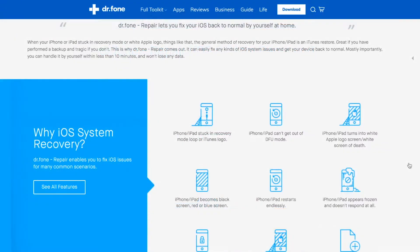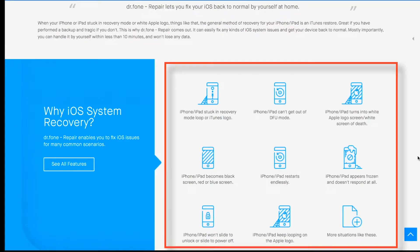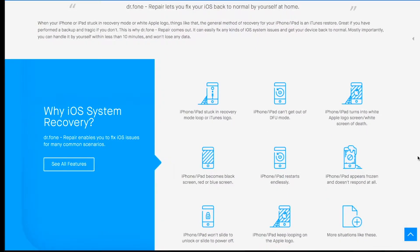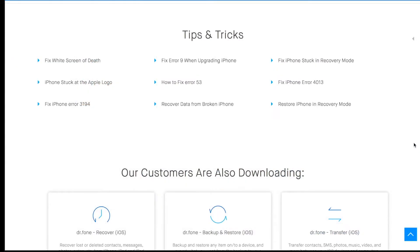Basically, it helps to recover your iPhone in case it is stuck in recovery mode, frozen, black screen and all such similar situations without any data loss. So if you are facing these issues and want to give this software a try, then let's get started!